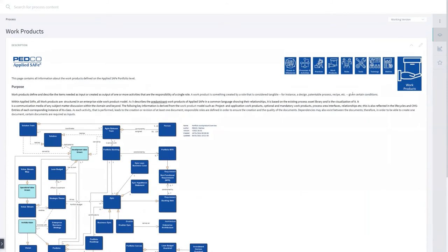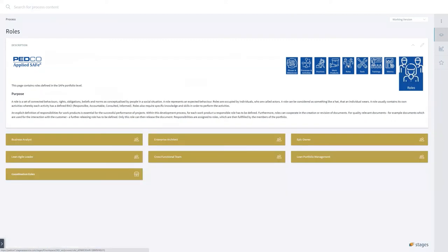But what I would like to show you additionally is that we have roles because we said the ramp-up time for new hires will be reduced dramatically. Tom sees here all roles of portfolio, and Tom is interested to maybe become a lean portfolio manager.